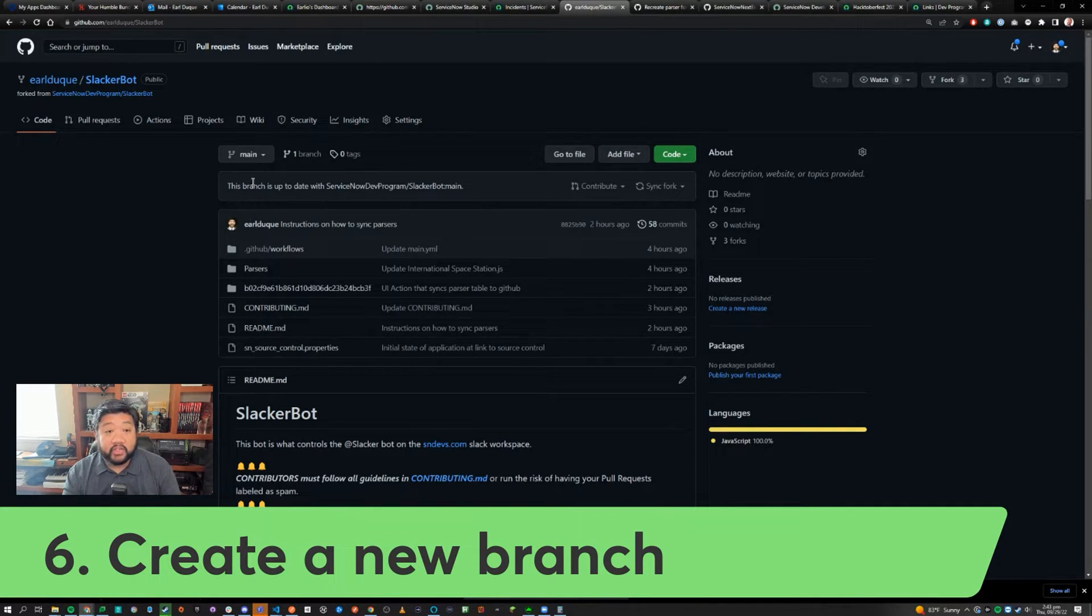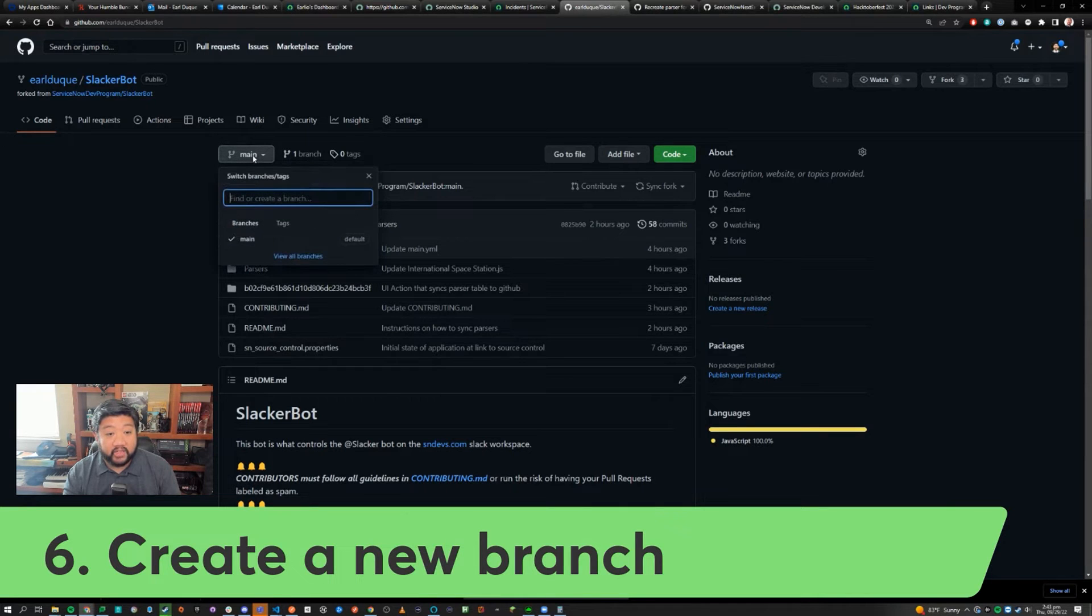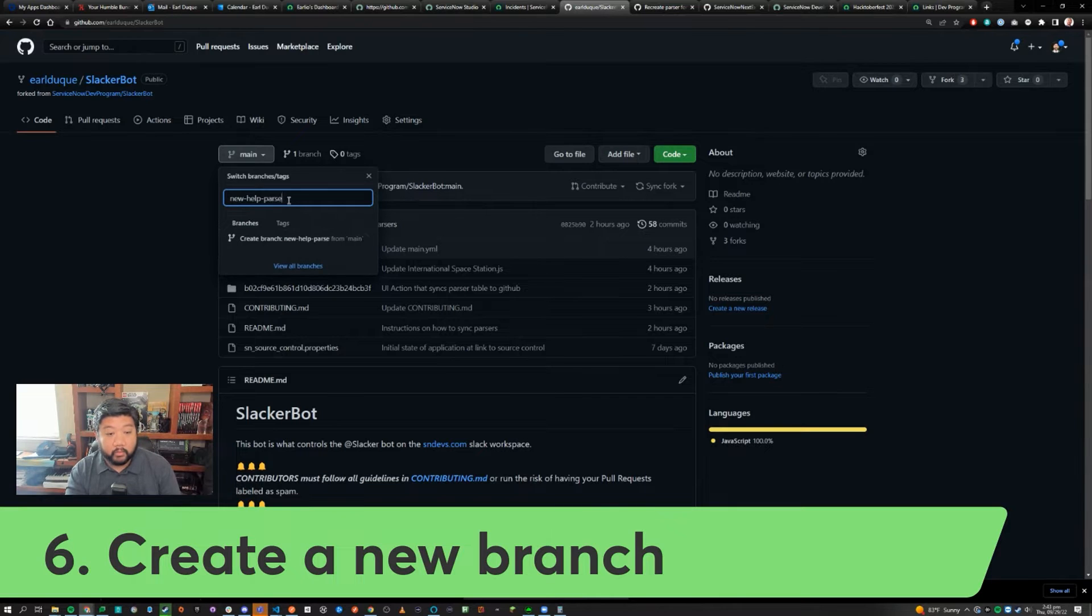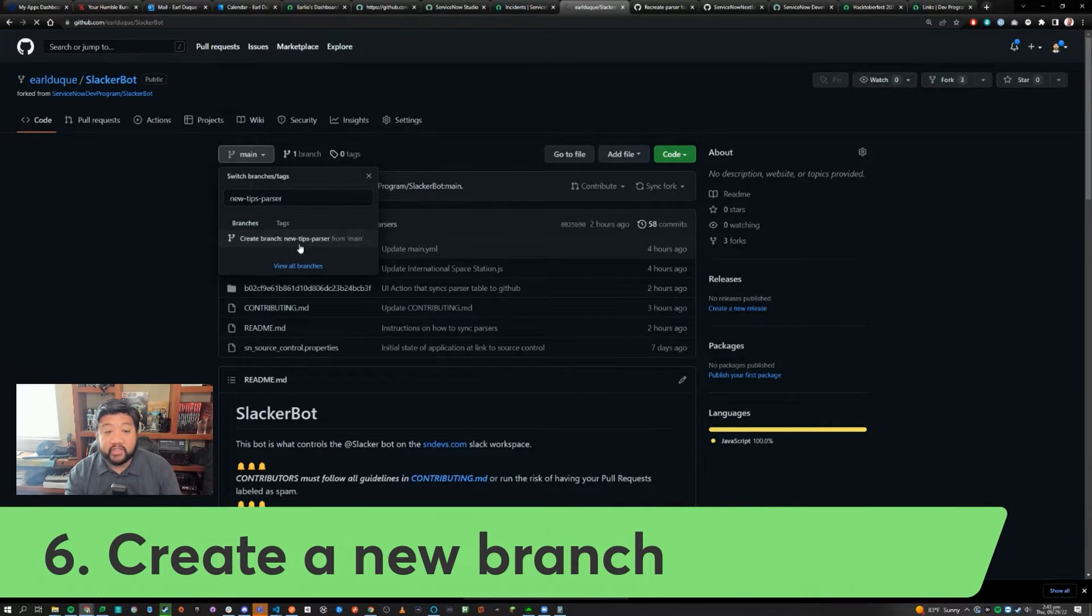To create a new branch in GitHub, click on the branch icon up here and then type in a descriptive name of what your branch is going to be. Create that branch.